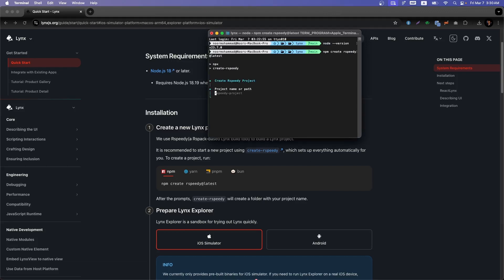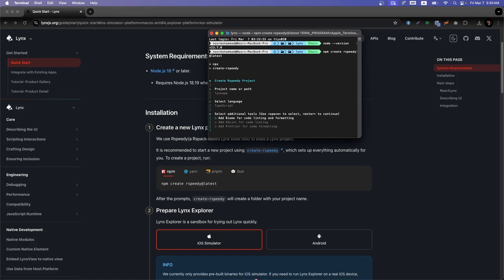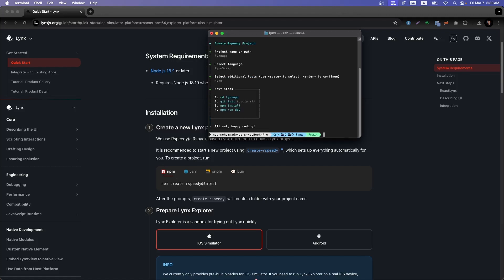The command is 'npx create-rspeedy' to create the rspeedy project. We need to provide a project name, so I'll go with 'lynx-app'. TypeScript is recommended, so I'll select that. For additional tools, I don't want to add Biome for code linting — I'll go with a simple setup.